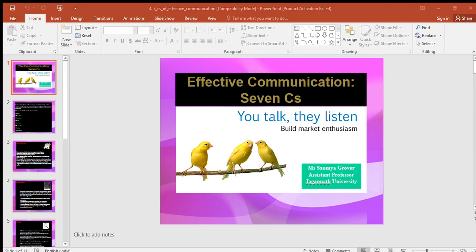The next C is consideration. Consideration means that you prepare every message with the recipient in mind and try to put yourself in his or her place. You try to visualize your readers or listeners with their desires, problems, circumstances, emotions, and probable reactions to your request, and then handle the matter from their point of view. This thoughtful consideration is also called the 'you attitude,' empathy, the human touch, and understanding of human nature. It does not mean, however, that you should overlook the needs of your organization.